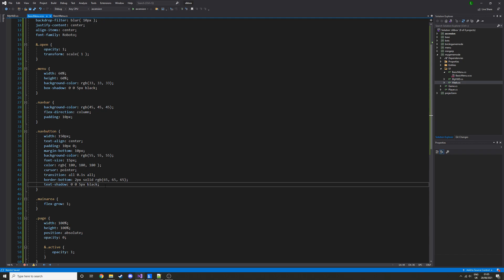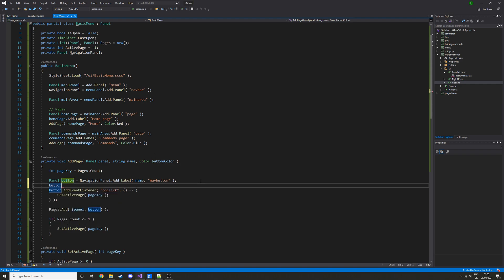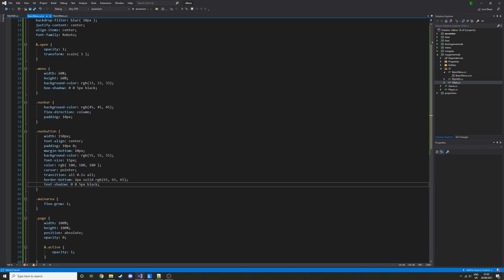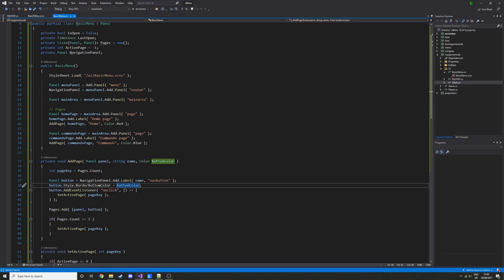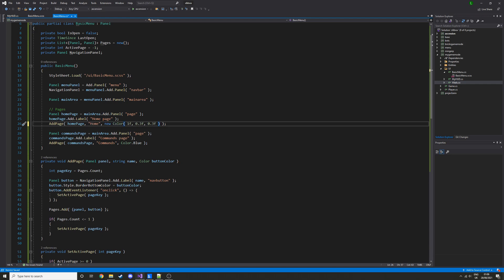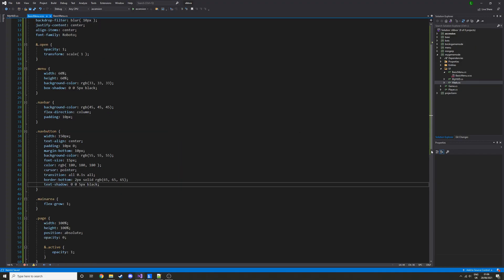Now we have a little border at the bottom. We go back into the C# file and set the color specifically for the button color we passed in — button.Style.BorderBottomColor equals buttonColor. We've already defined the border size in CSS, so now each button just has a different color for its border, which is quite nice. We also pre-pick some nicer softer colors — a nice red and a nice blue — using new Color with float RGB values, like 100 and 30 percent.